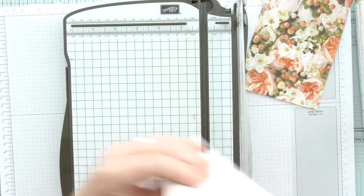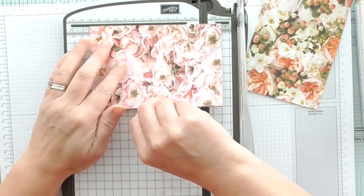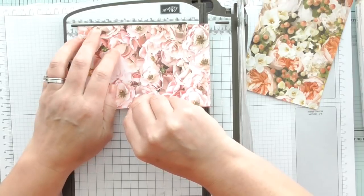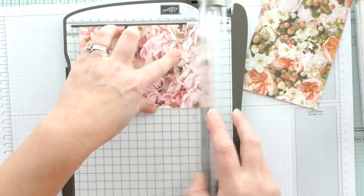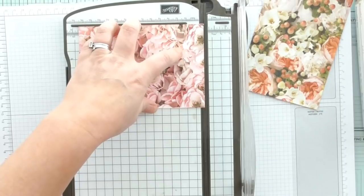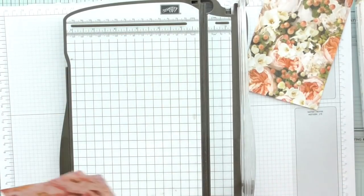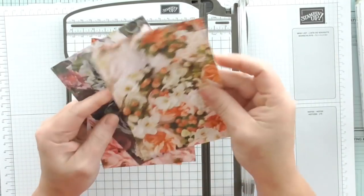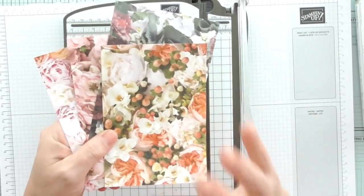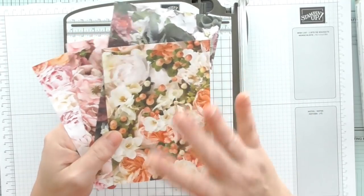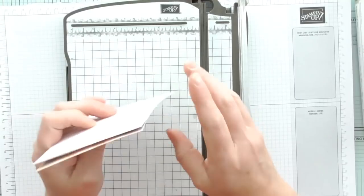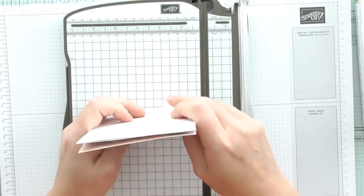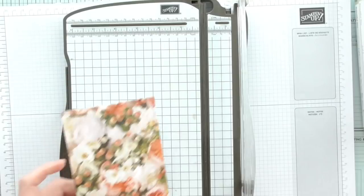I've cut them right, so four by five and three quarters and we are good to go. I think it's Kylie over in Australia who has been doing her Love It Chop It, where she's been encouraging everybody to basically pre-cut all of their DSP up into card front sizes, which I think is a lovely idea.